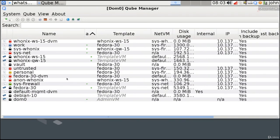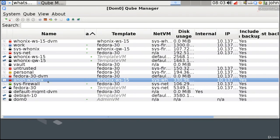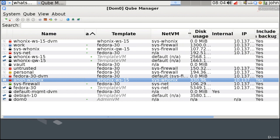In the Qubes manager you'll see anon-whonix listed. This is the virtual machine we can use for day-to-day use because it is a domain. If you look under the NetVM column, you'll see it is configured to use sys-whonix as its network virtual machine, meaning all traffic will be forced to go through sys-whonix and then through the Tor network.